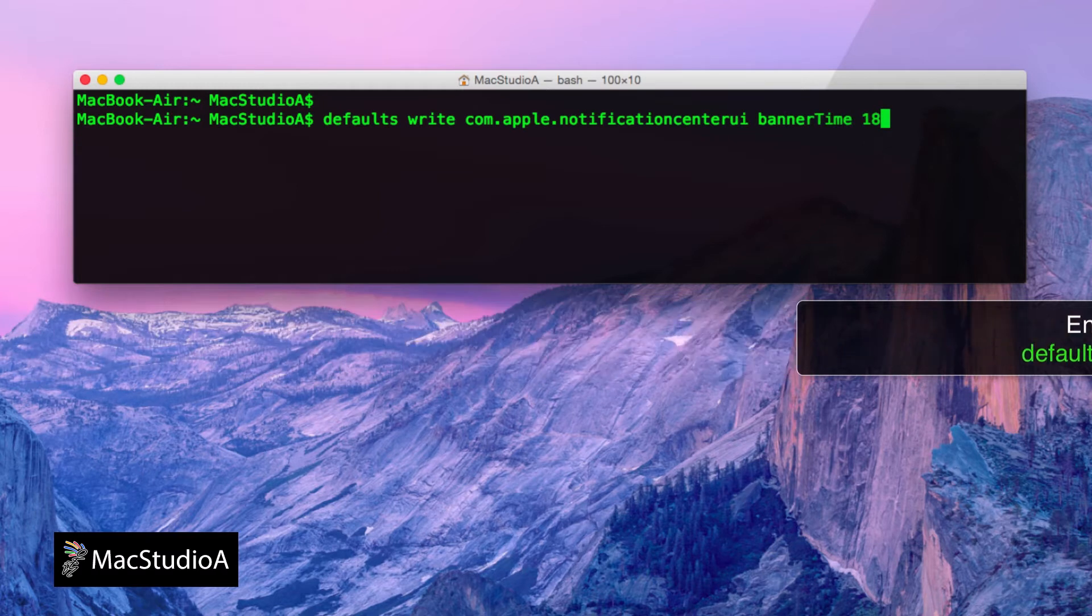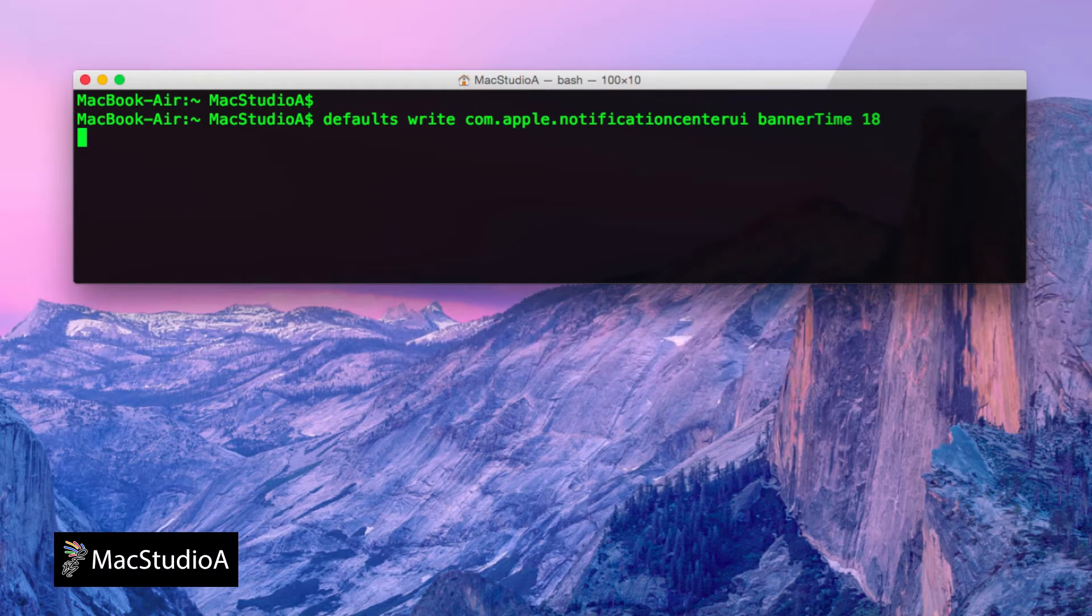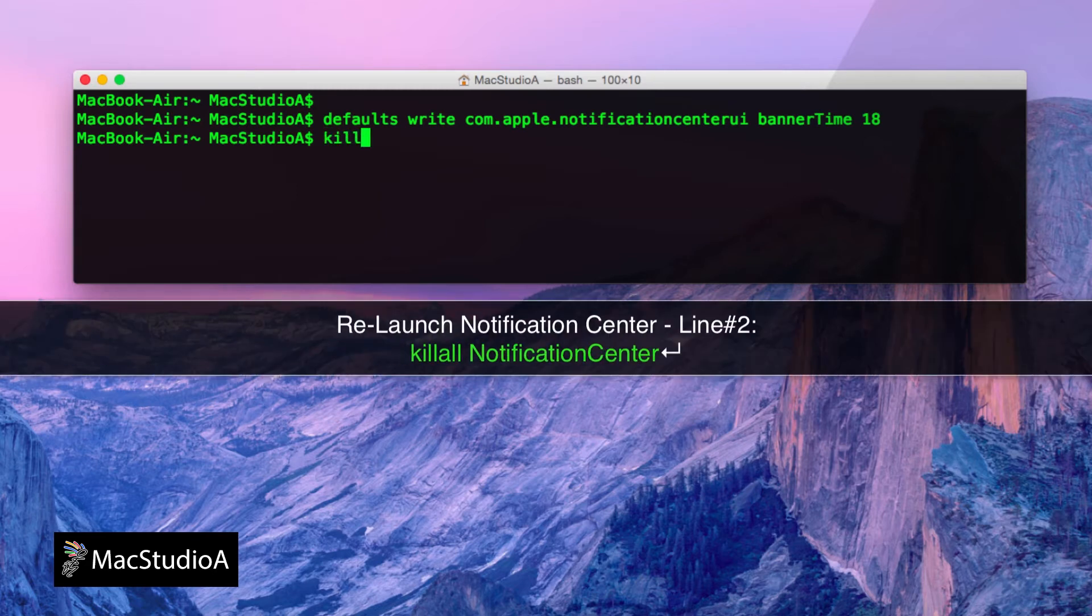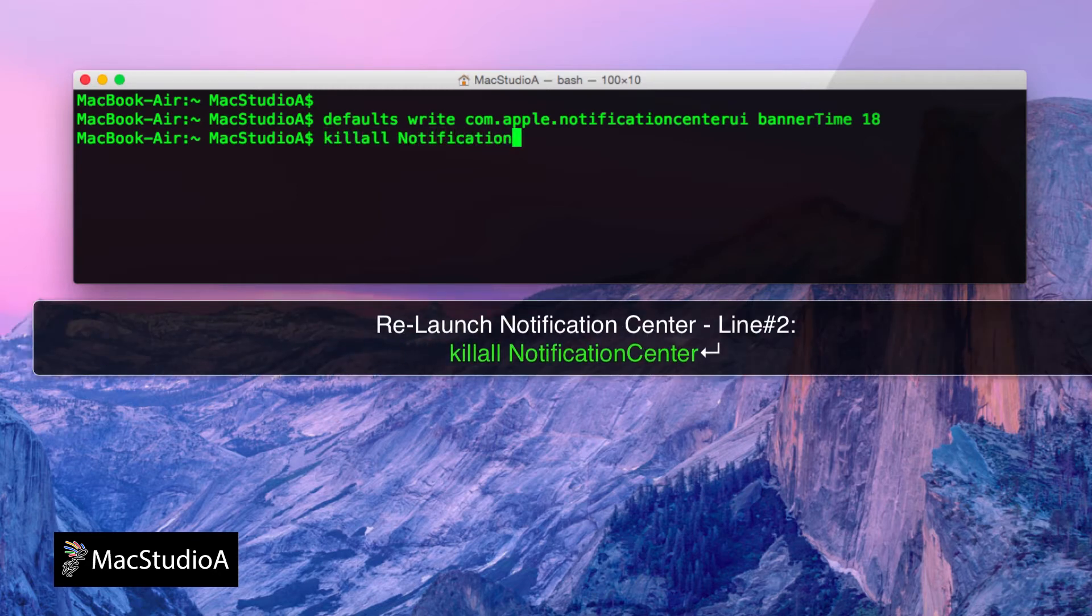I'll just enter 18 for the number of seconds before the banner scrolls off the screen, followed by the following command to relaunch Notification Center.